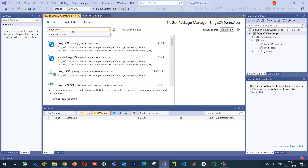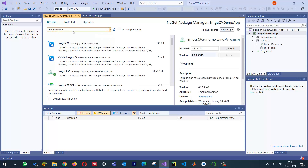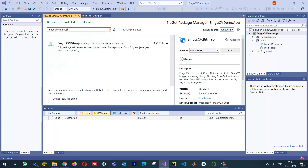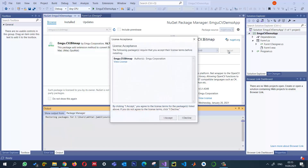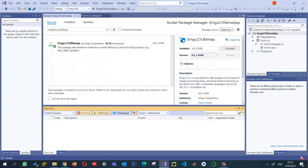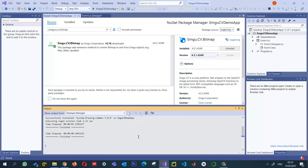The last package I need is for the conversion between bitmaps. I'm going to include 'Emgu.CV.Bitmap' — this is also the latest version. Without it, you will not be able to convert between bitmaps and the EmguCV image format. I'll click install and accept. All three required libraries have now been added.